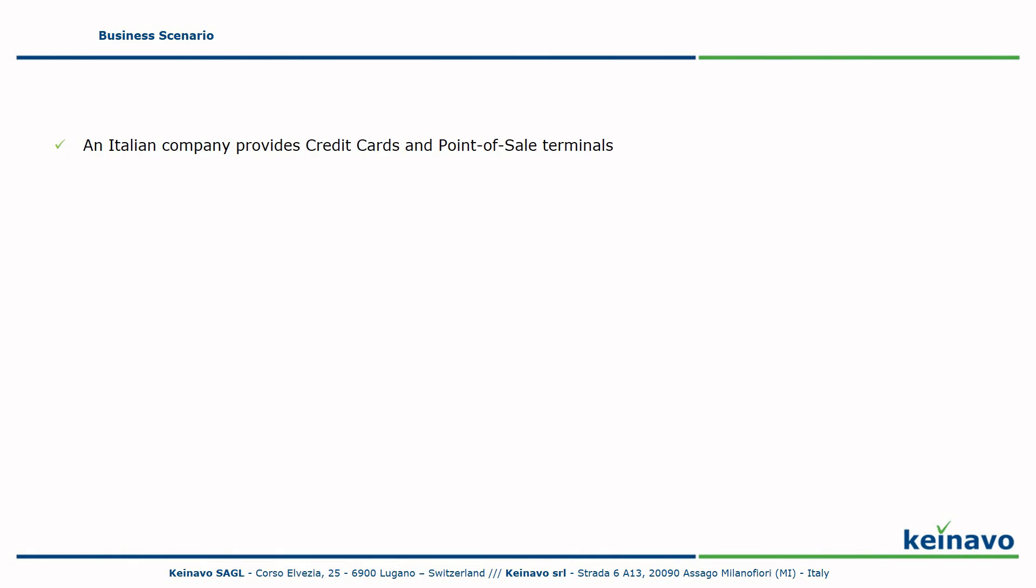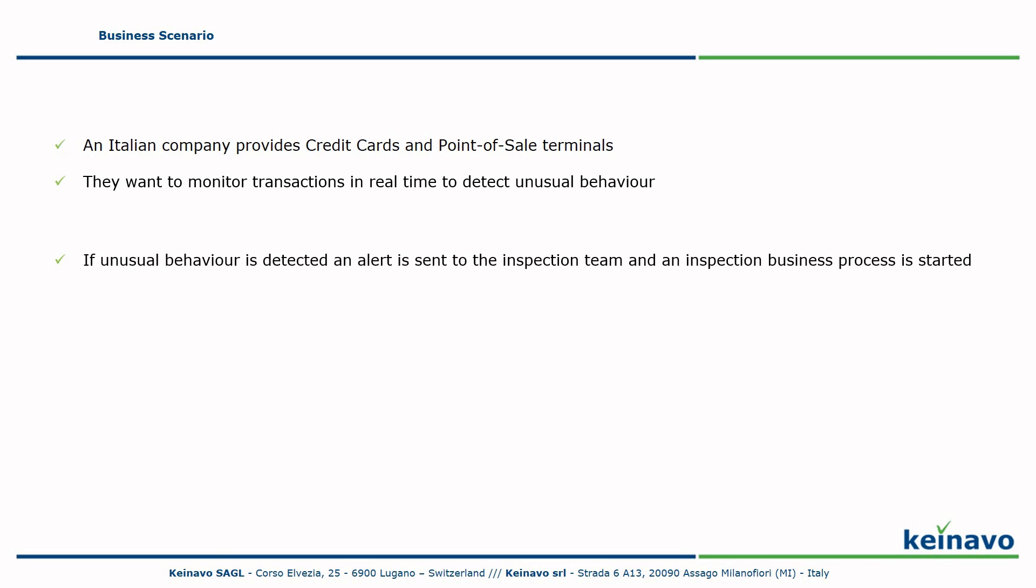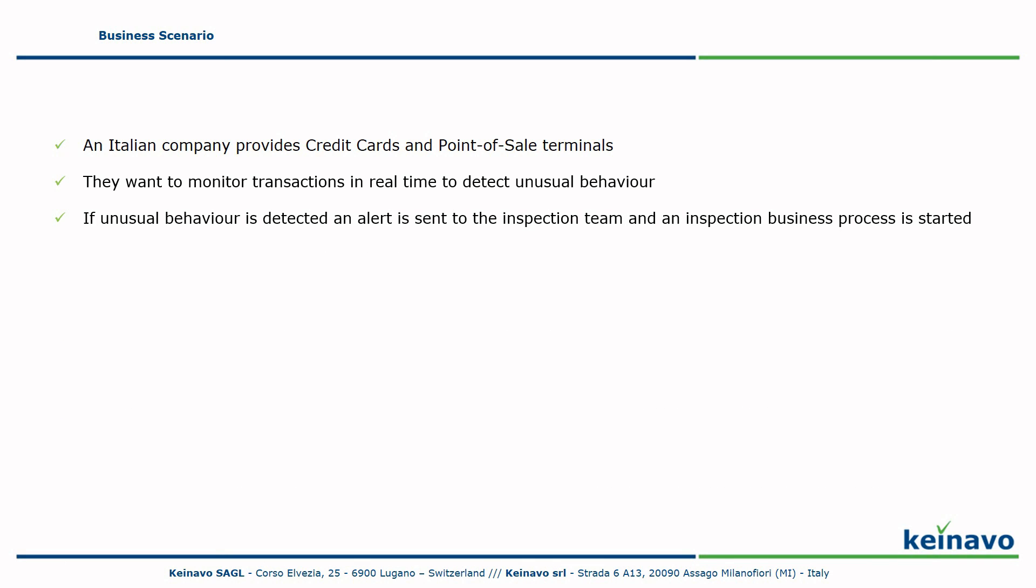We now discuss the business scenario of this demonstration. An Italian company provides credit cards and point-of-sale terminals. They want to monitor transactions in real-time to detect unusual behavior. If unusual behavior is detected, an alert is sent to the inspection team and an inspection business process is started.